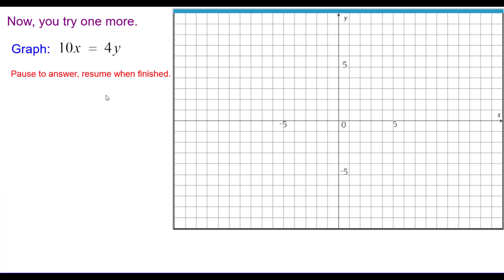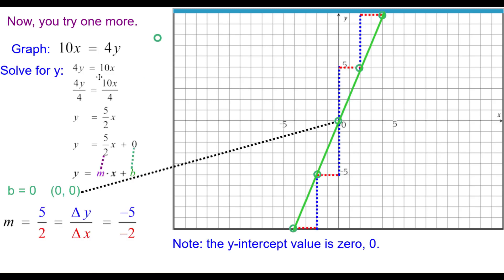The last one: 10x equals 4y. Solve for y — y equals 5 halves x, or y equals 5 halves x plus 0, making it clear that b equals 0. So the y-intercept is at the origin. The slope is positive 5 halves, slanting uphill from left to right — change in y of 5, change in x of 2. Up 5, right 2; up 5, right 2. Or down 5, left 2; down 5, left 2. Those are 5 collinear points.